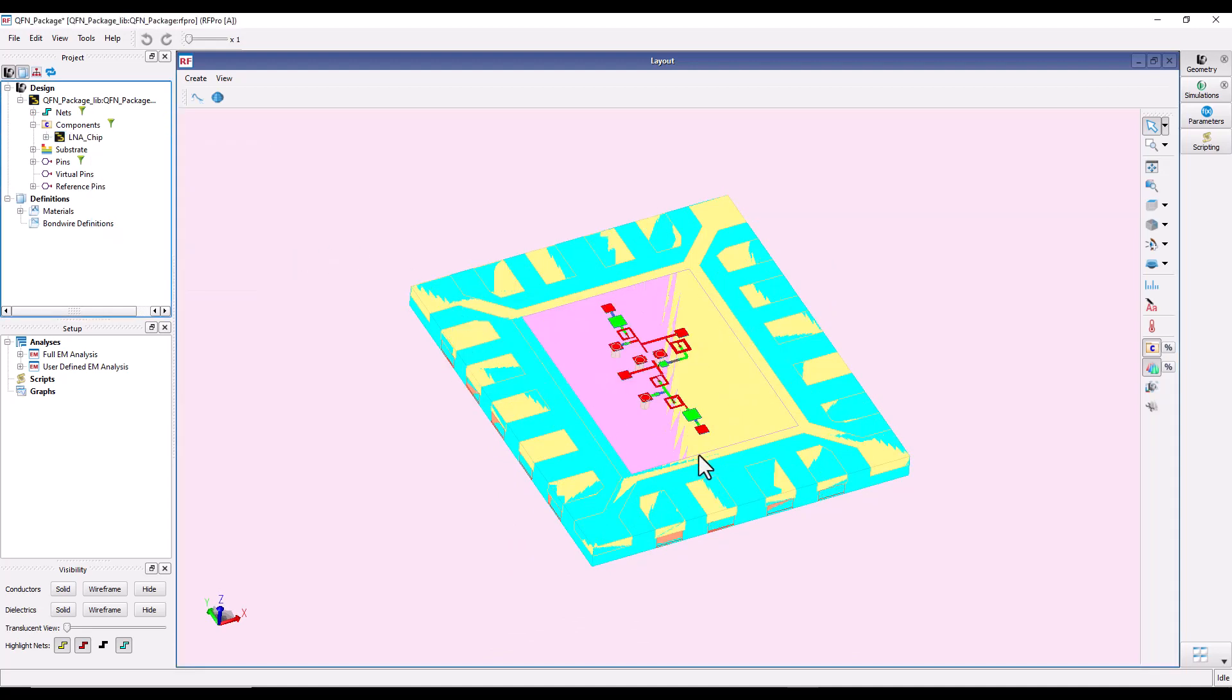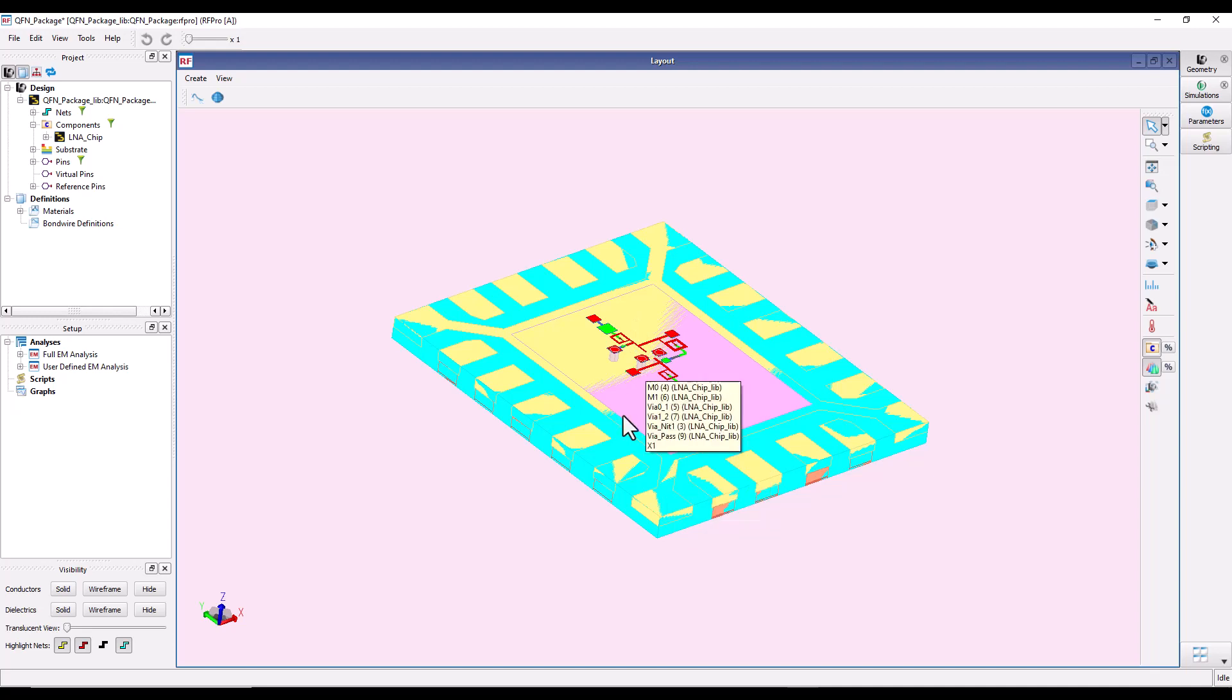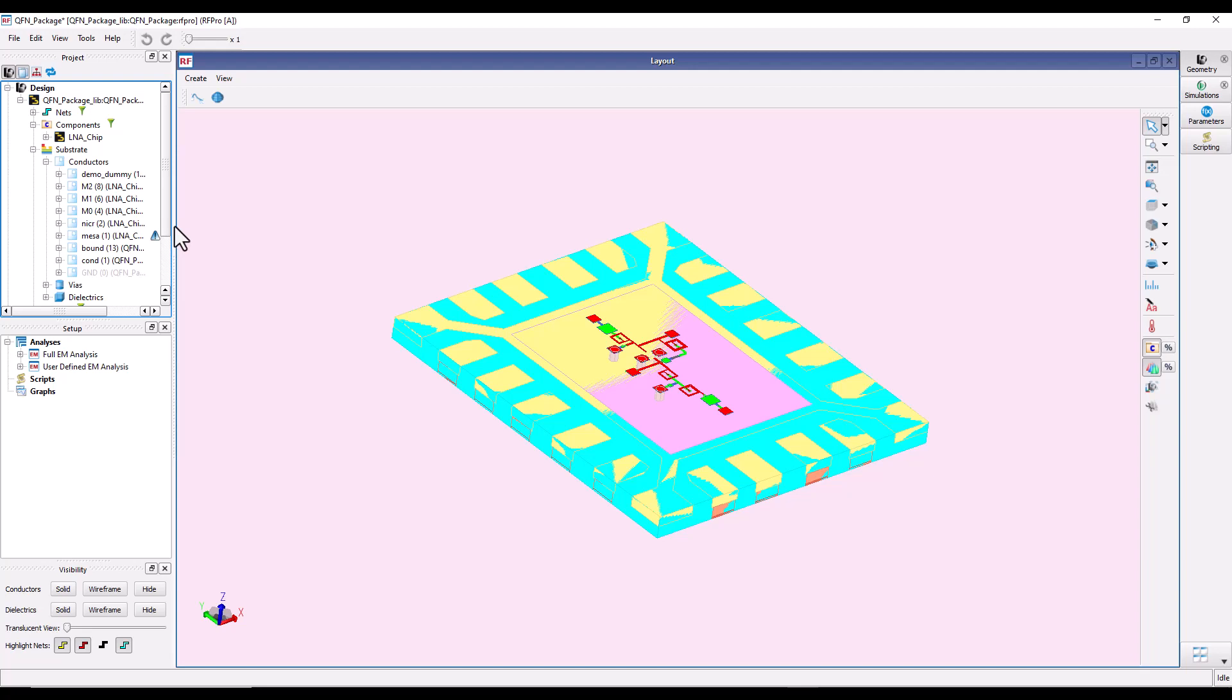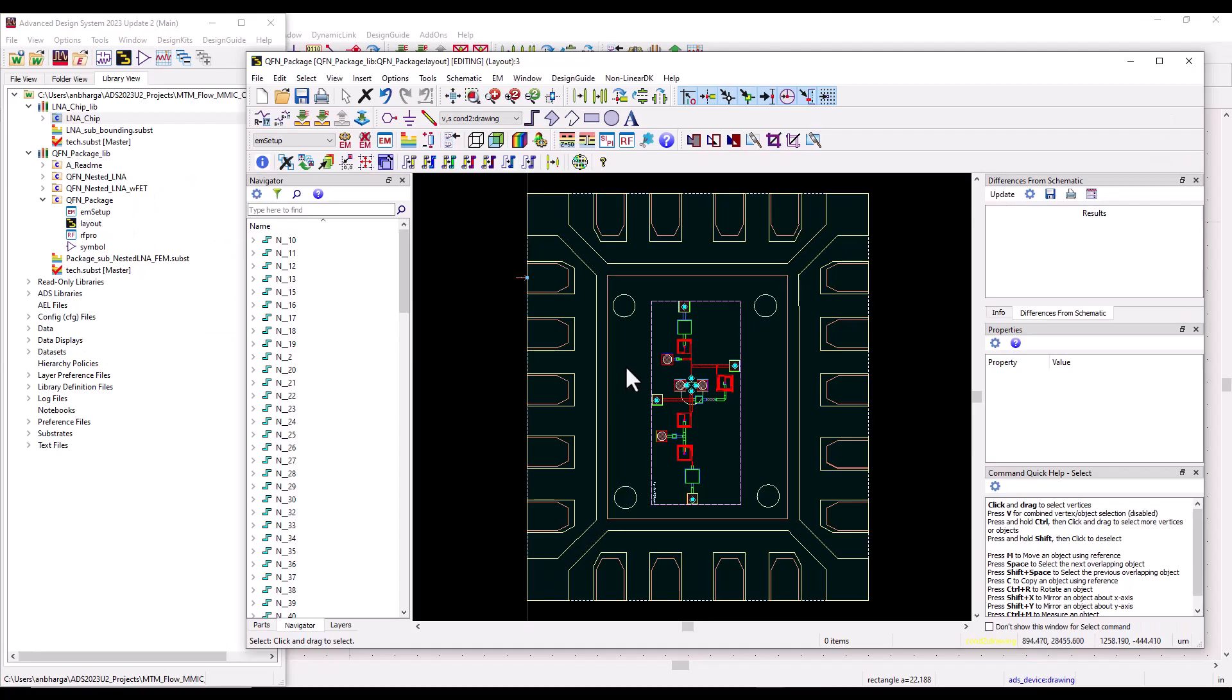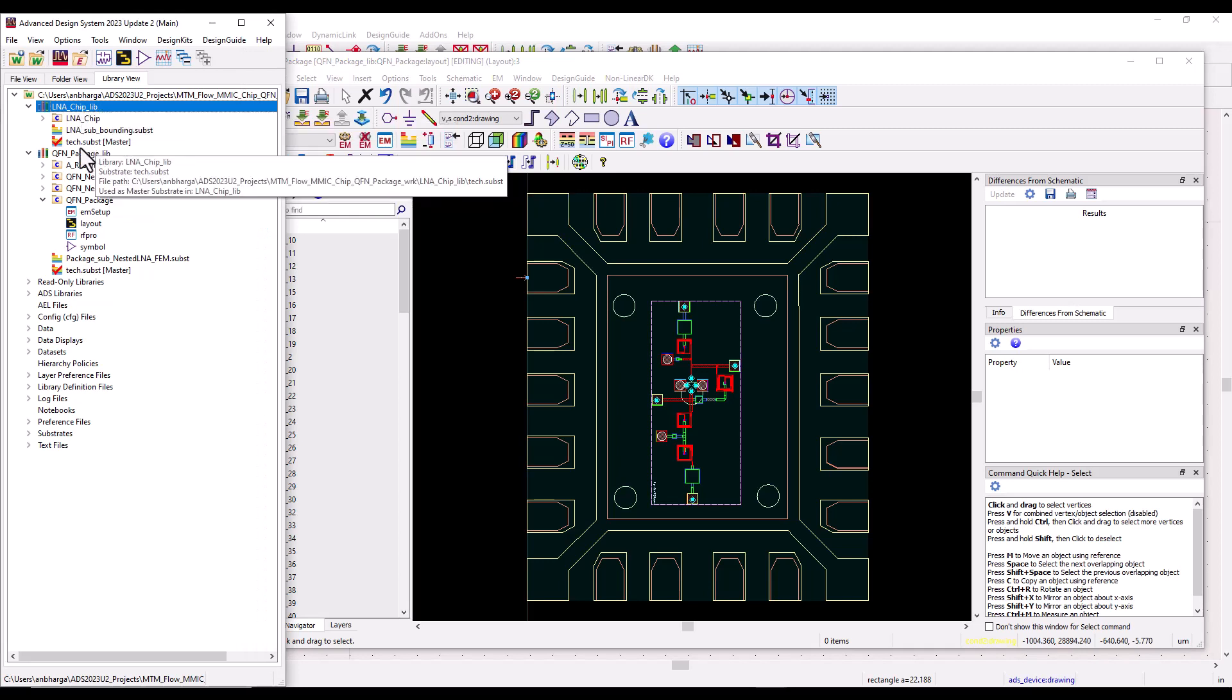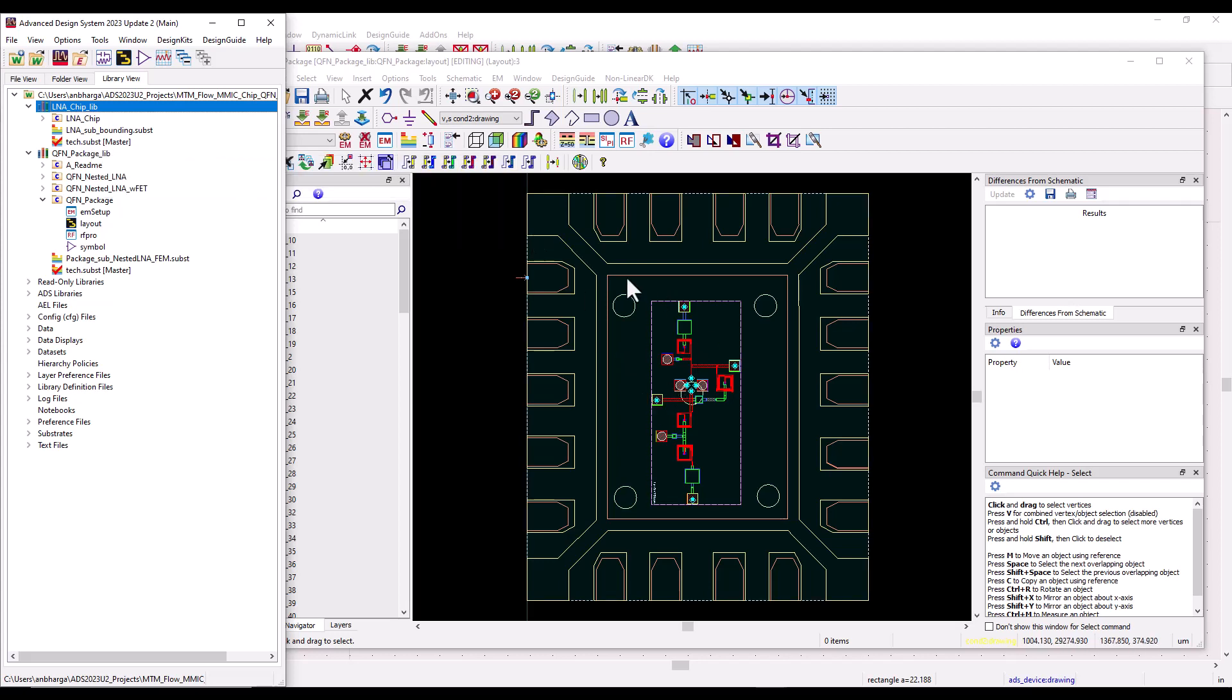Now, how is ADS able to configure this stack-up which has both the information from the IC and the package? If you go and look under substrate, you will notice you have the layers from LNA chip library as well as QFN library. Well, there is no magic, but the rule behind the scene is: whatever IC which you want to nest or place as a child object, you need to have tech.subst, which is basically the master substrate. As long as you have it, ADS will be able to figure out the composite stack-up.